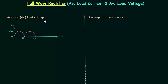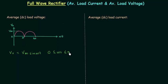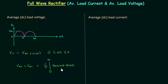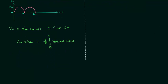In order to obtain the average load voltage, I will integrate the waveform from 0 to π. Vo is equal to Vm sin(ωt) when ωt is from 0 to π. So V_average or Vdc is equal to (1/π) times the integral from 0 to π of Vm sin(ωt) d(ωt). Integrating with respect to ωt, we get Vm/π times [−cos(ωt)], with lower limit 0 and upper limit π.